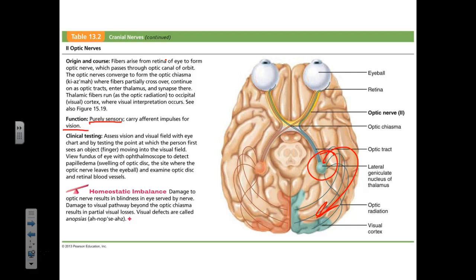You have to understand that two nerves do not synapse, do not start, do not go into the brainstem: optic and olfactory. Olfactory goes into the olfactory cortex; optic goes into the thalamus.